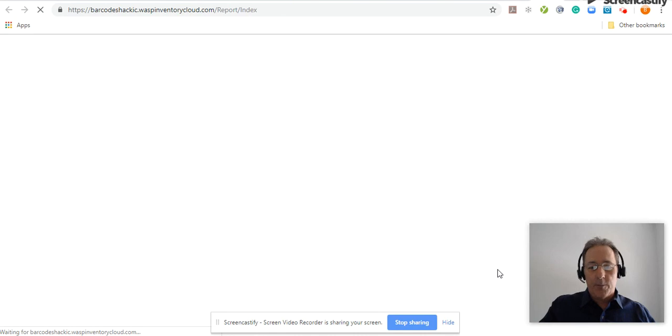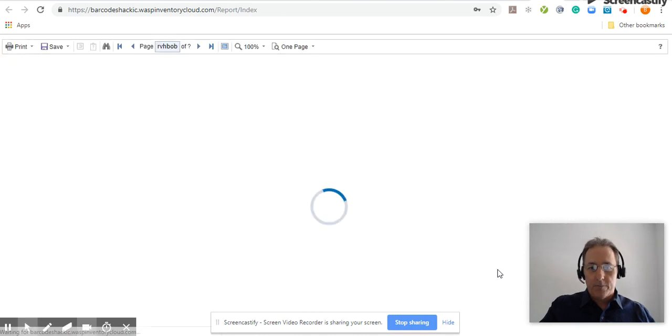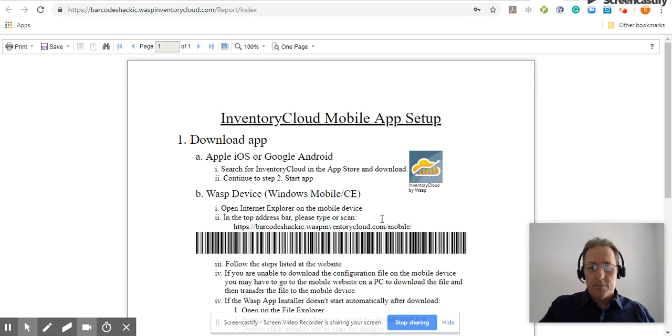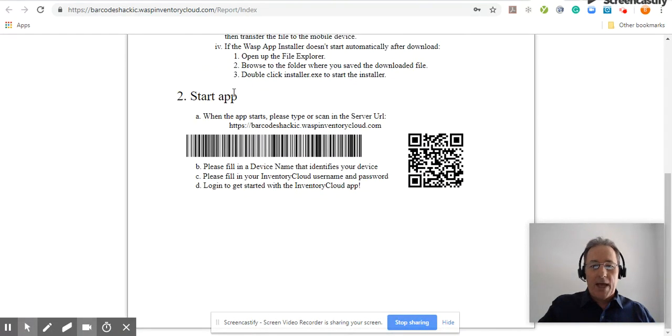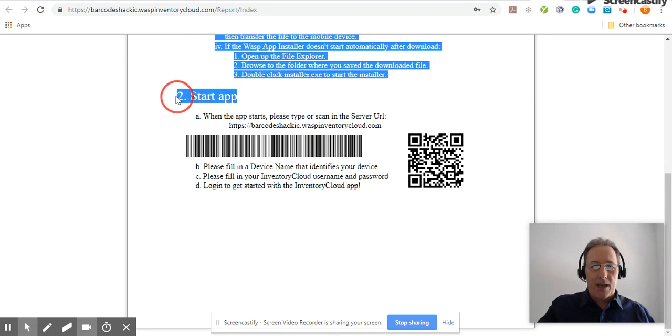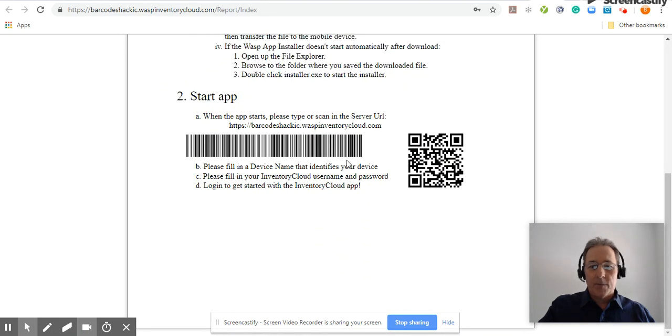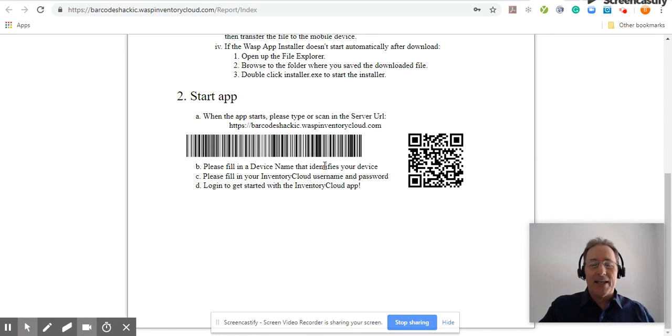Run the report. Look at number two to start the application. You can scan the barcodes, read the instructions. It's that easy to get started with WASP Inventory Cloud.